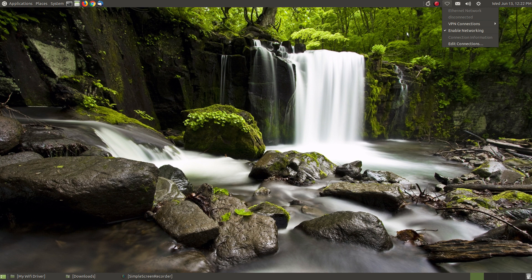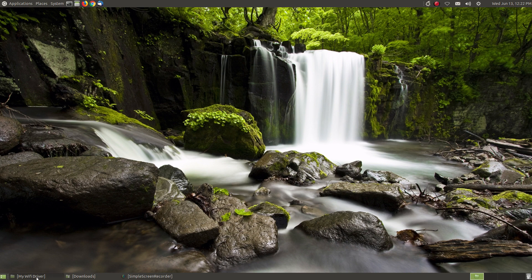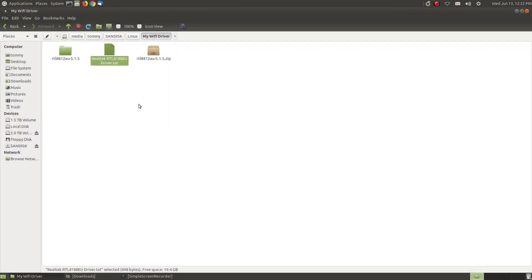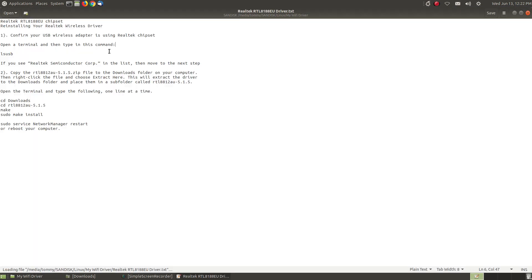Instead of doing all that now I've learned that I can download the driver that I need and put it on my thumb drive and I keep a little help file here. This little help file helps me restore my Wi-Fi driver so that I don't have to get on the internet and download the driver again and reinstall it. I can keep it on a thumb drive and then copy it when I need it and install it.